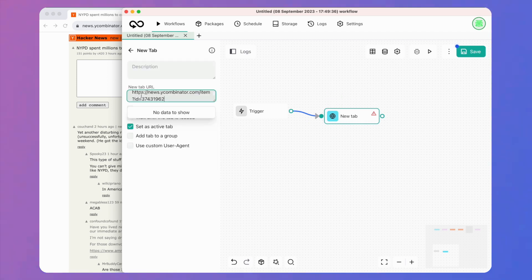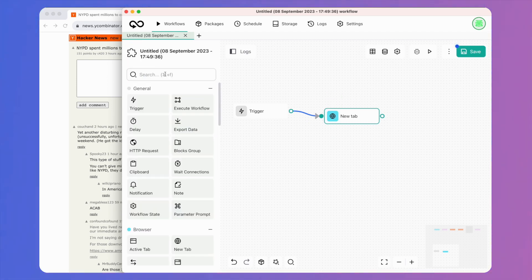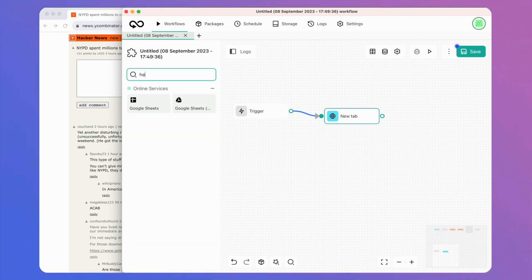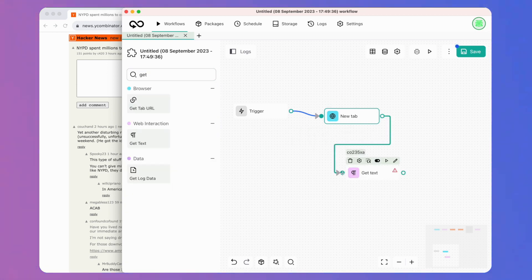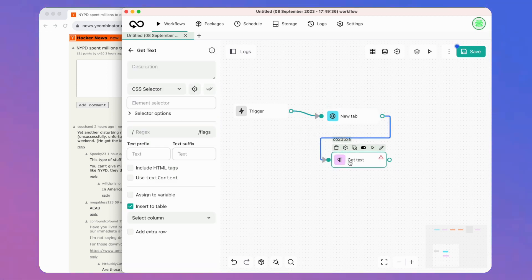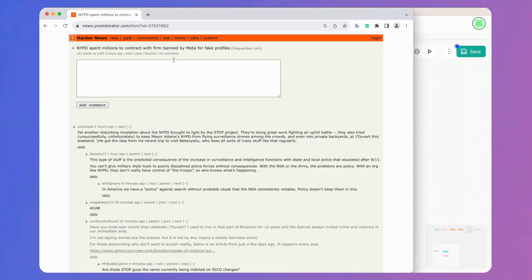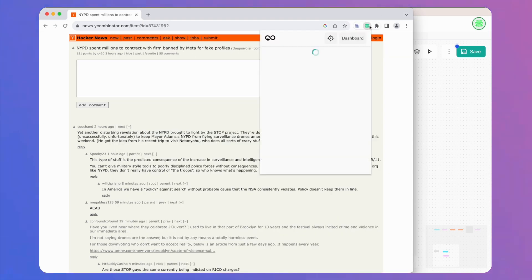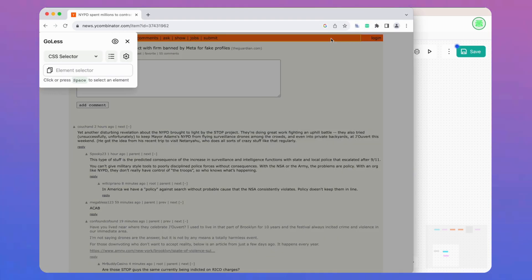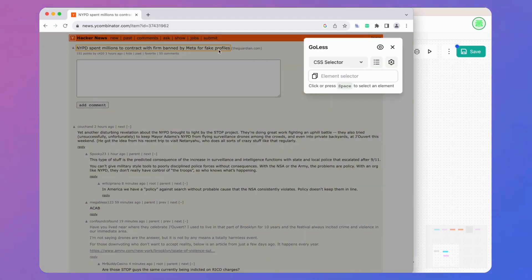You can create a workflow or automation using different kinds of blocks in the workspace. Using the Goalist platform, it allows you to create a workflow or automation that will let you automatically collect information from various platforms and websites.